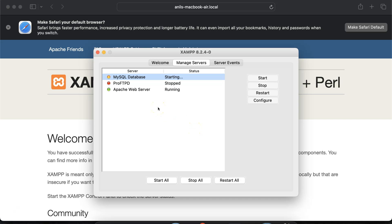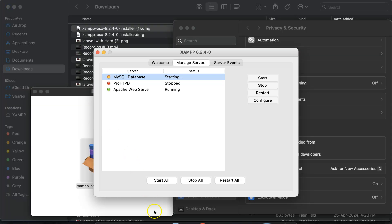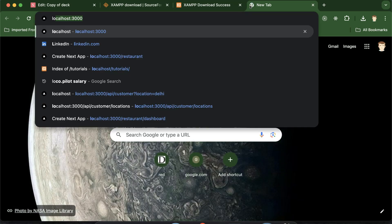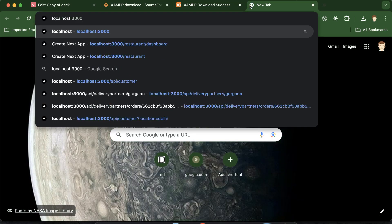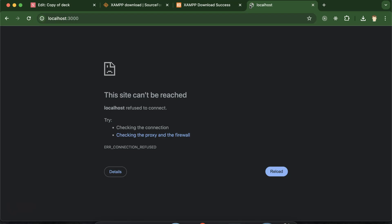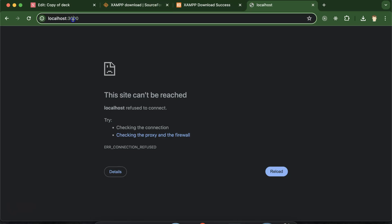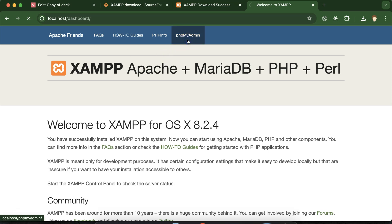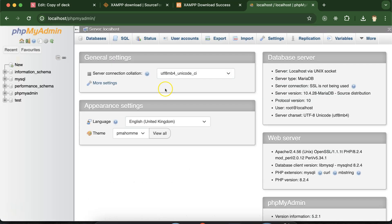That's all for XAMPP — PHP, MySQL, and phpMyAdmin are all installed. To verify, simply click on localhost and you can see that phpMyAdmin and everything is installed properly.